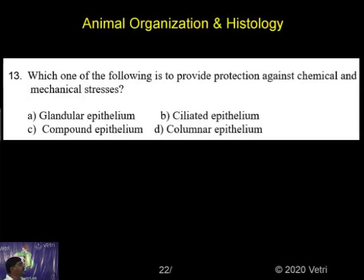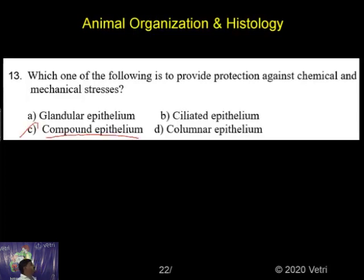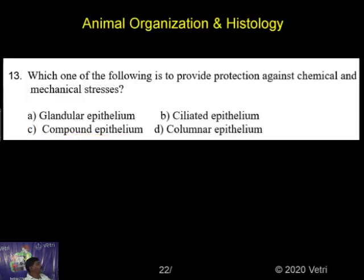Columnar epithelium is the correct answer — sorry, columnar epithelium is the correct answer, option D.